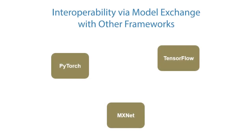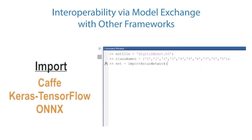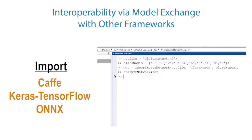Deep Learning Toolbox supports interoperability with other frameworks, including TensorFlow, PyTorch, and MXNet. You can also import networks and network architectures from TensorFlow Keras and CAFE.